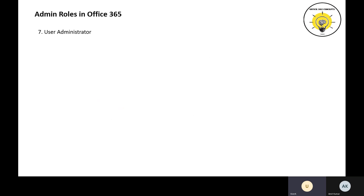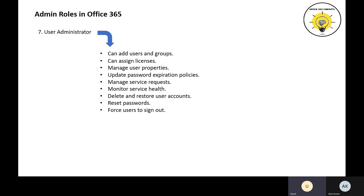The next role is User Administrator. A User Administrator can do lots of things: he can add users and groups, assign licenses, manage user properties, update password expiration policies, manage service requests, monitor service health, check whether a particular service is down, delete and restore user accounts, reset passwords for user accounts, and force users to sign out.